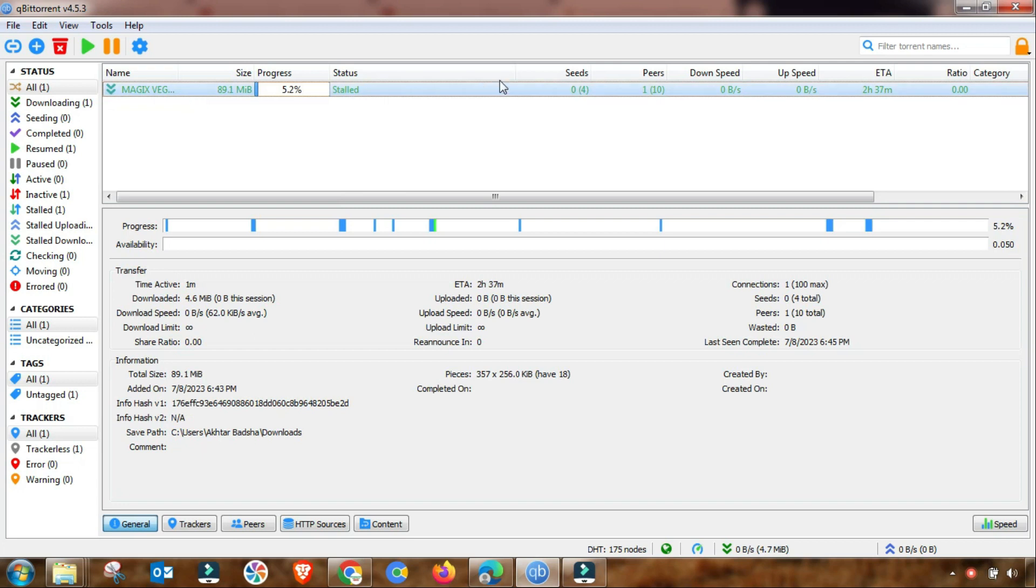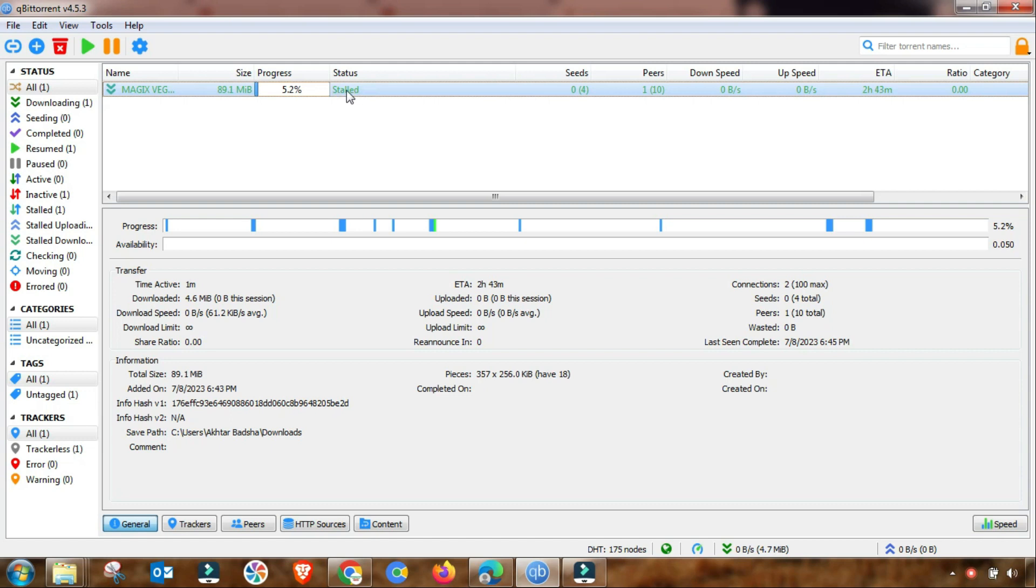If you are facing stalled downloading problem, not downloading, or slow downloading in your qBittorrent, BitTorrent, or any other torrent software, then this video is helpful for you. As you can see here, I am facing stalled problem in qBittorrent, so we will fix it. Watch the video complete.